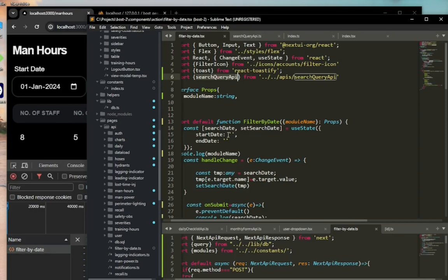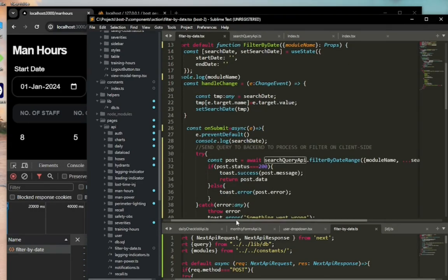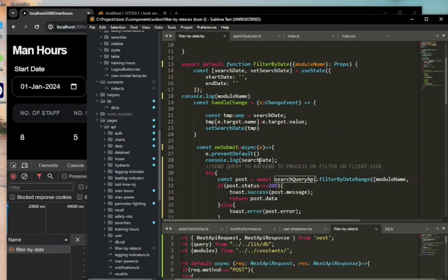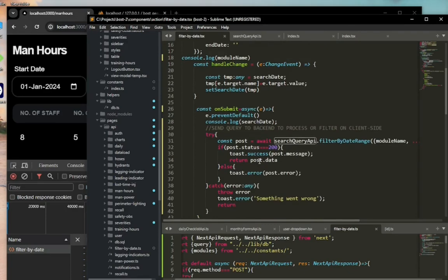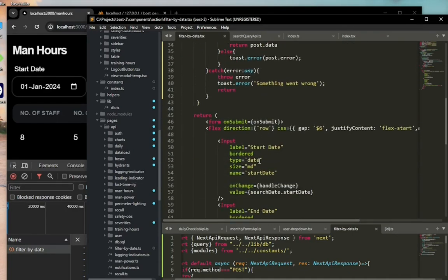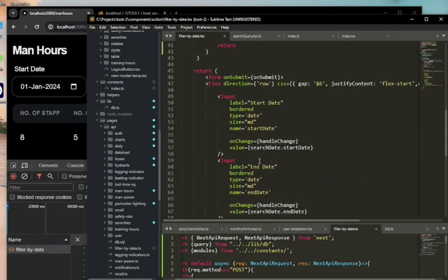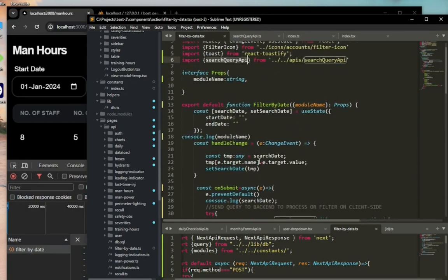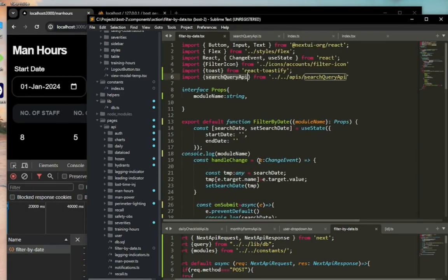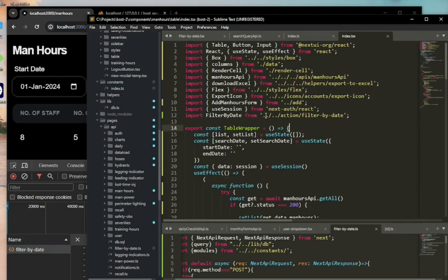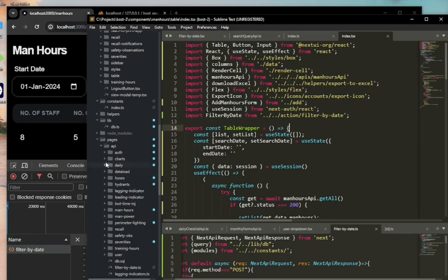This is the structure again. The name is filter by date, and then the modules. Then we come to our table. This is where we're going to display the results that we get from the filter by date component by getting the results from the API.